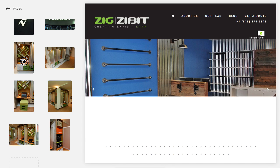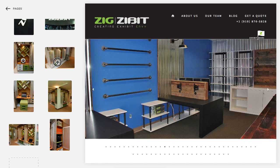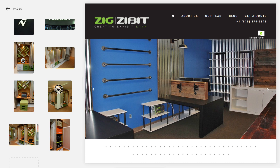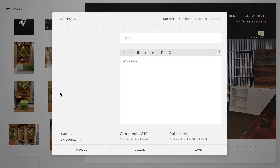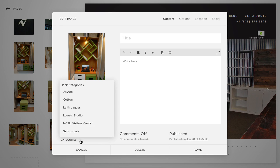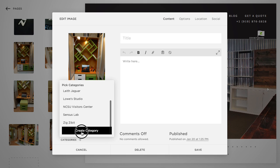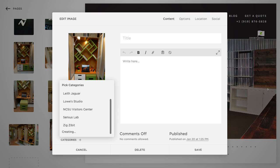Let's first change the focal point. This is where the square thumbnail will be cropped to. Change the focal point to where you want it — the best part of the photo will be seen when you move the white circle. Then you click the gear on each image and click categories. I want to create a category called extreme makeover.